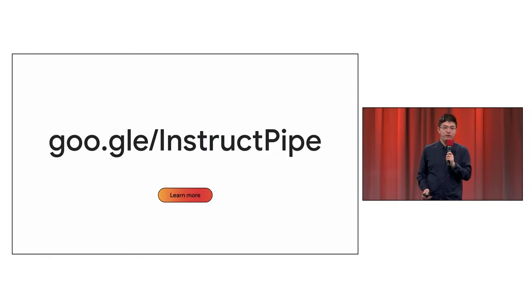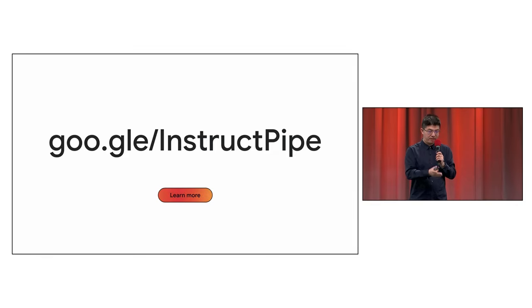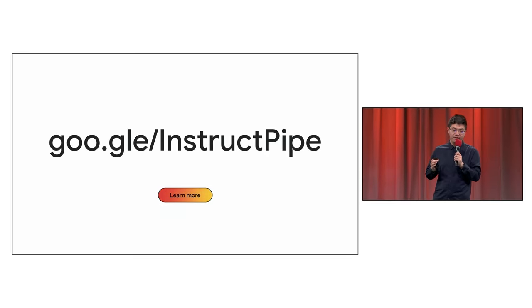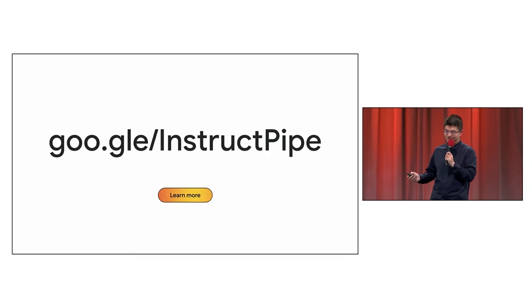So, if you are excited by what you have seen, learn more about this research in the goo.gle/InstructPipe to read our full paper.